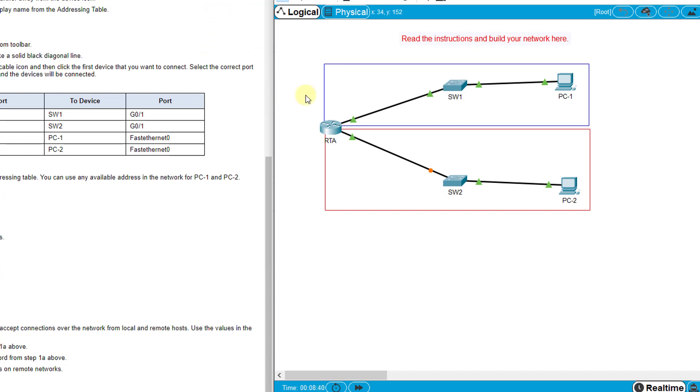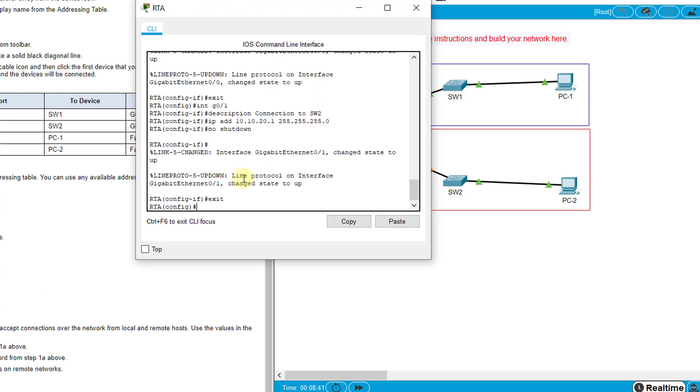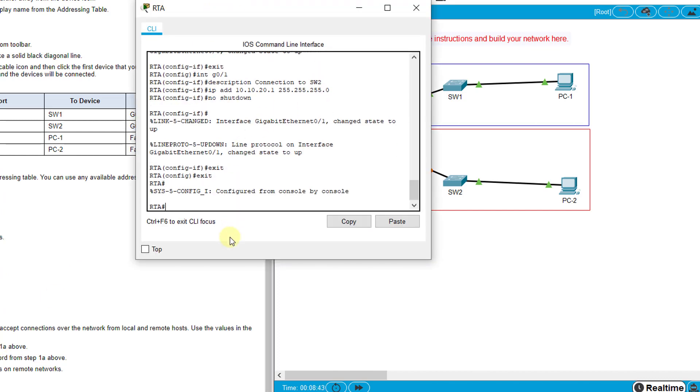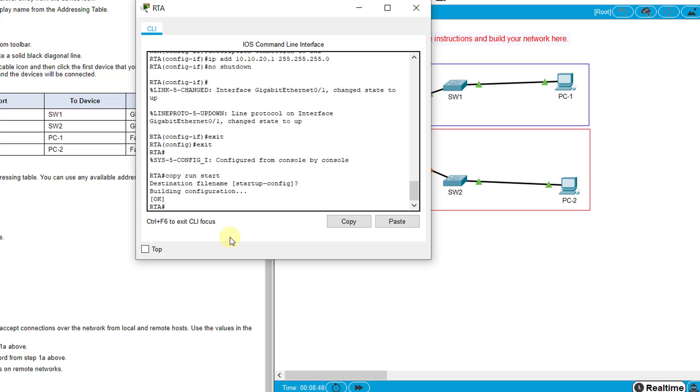It wants us to save our configurations, so we can exit back out to privileged exec mode and do copy run start, enter to save our configurations.